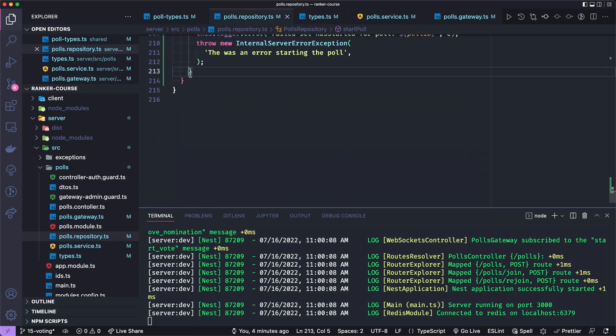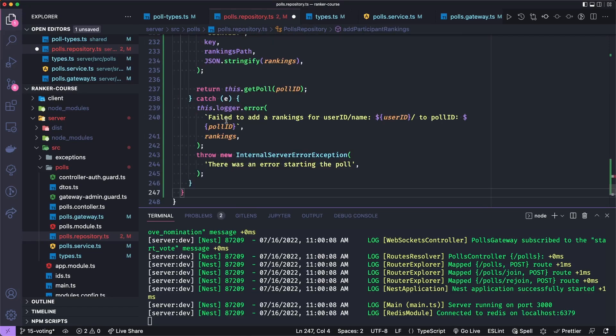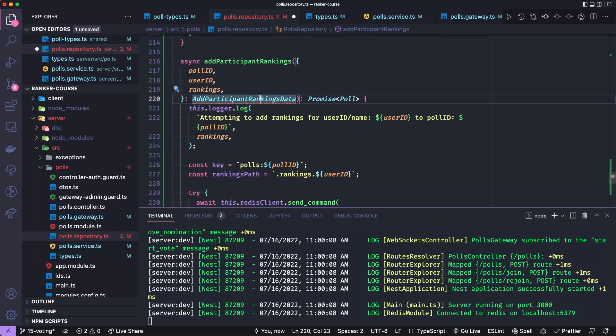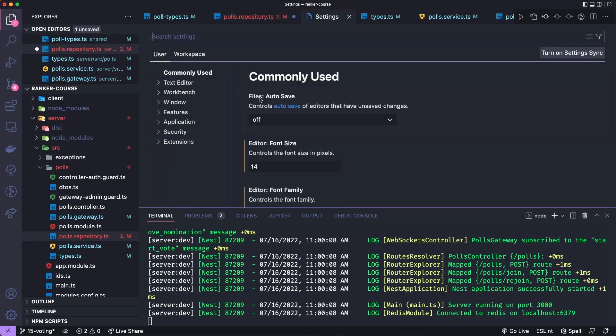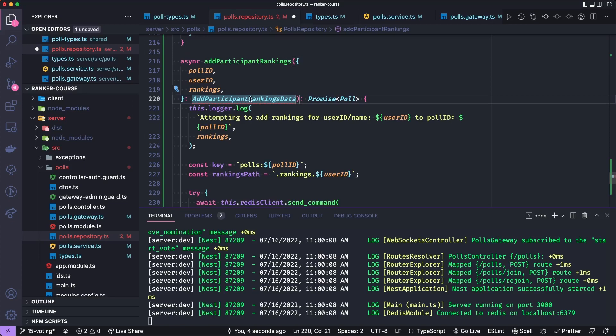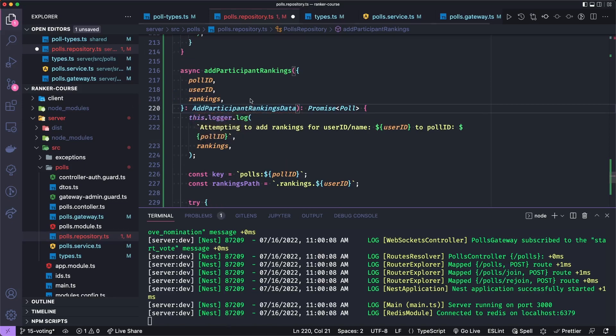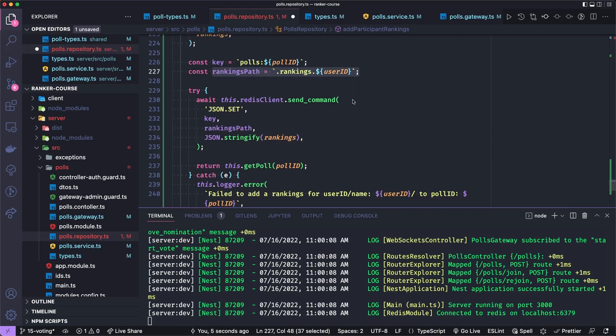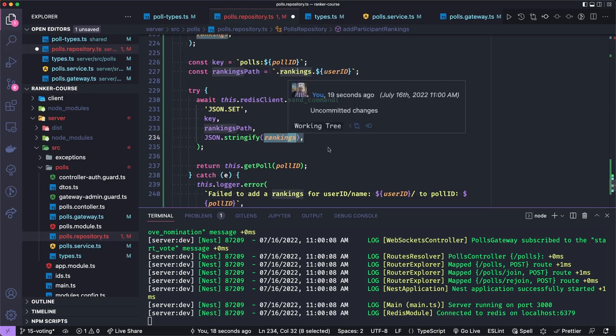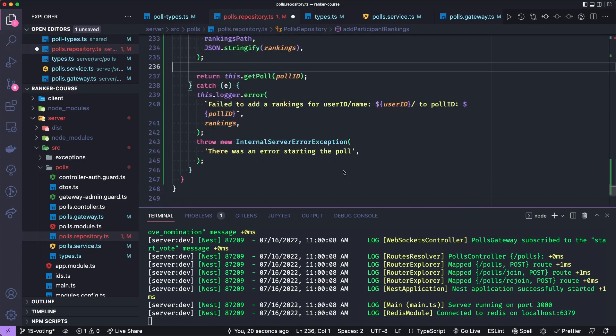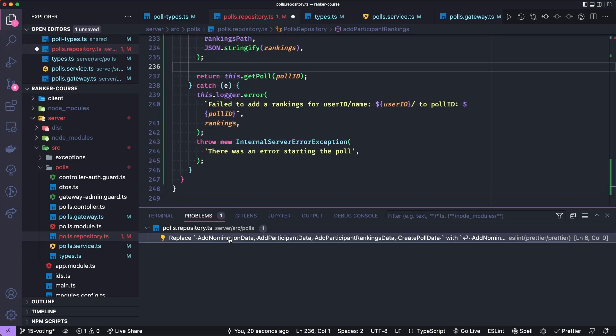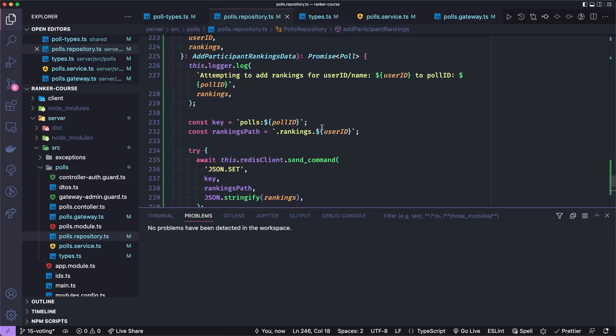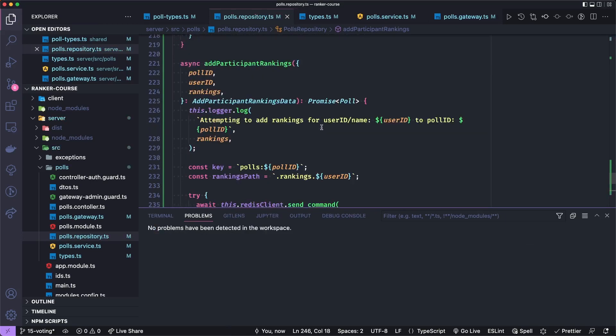Let's go back to polls repository and add our method at the bottom. Let's see what this does. Again, this will be pretty straightforward. Let's import that type we just added. I clearly hit the wrong combo there. Command period. There we go. And so we'll take the poll ID user ID and rankings off of the add participant data. We'll destructure those. We'll add a little logging and we'll get the rankings path of dot rankings. And remember that it's going to be a user ID mapped to an array of nomination IDs. So that's how we get the path by user ID. And we'll set the key at that path to the actual array of rankings that will be submitted. And then we'll return the poll.